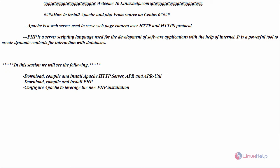We will download, compile, and install Apache HTTP server with APR and APR util, which is Apache Portable Runtime. Similarly, download, compile, and install PHP from source code, and finally configure Apache to leverage the new PHP installation.